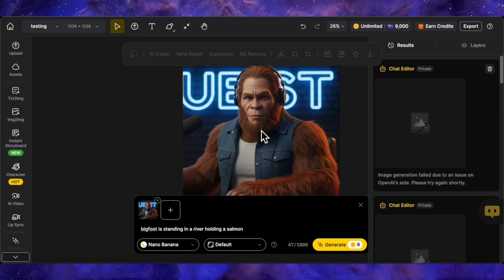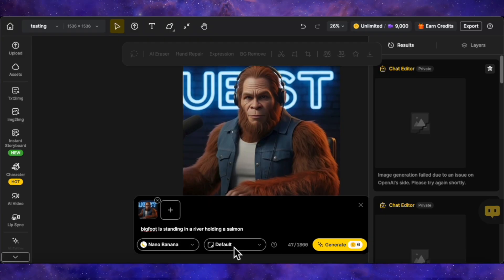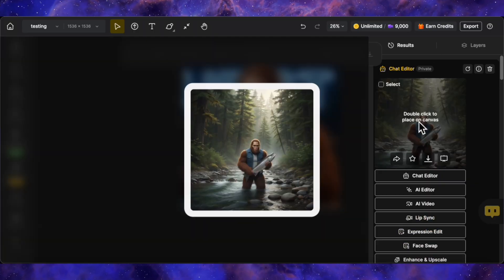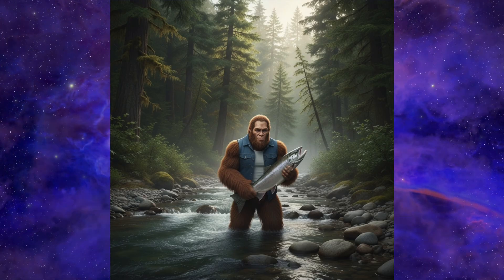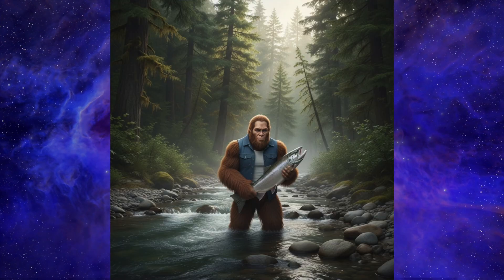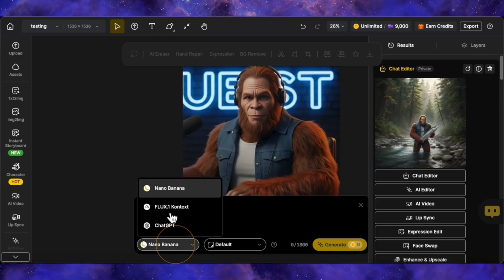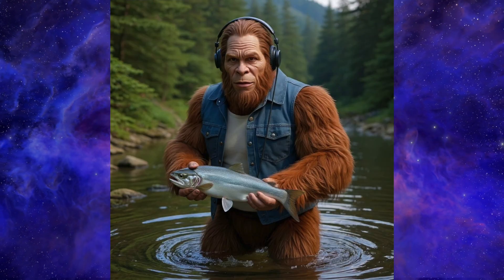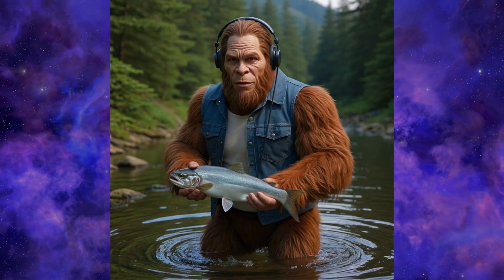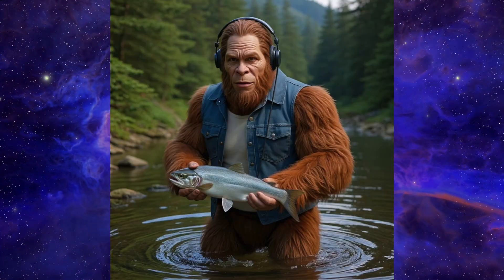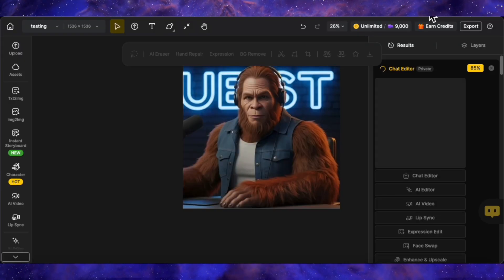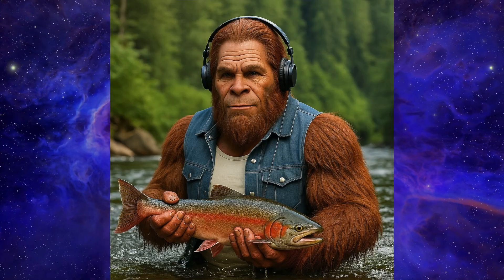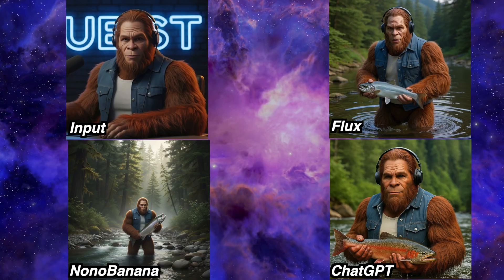Next, let's upload a picture of my custom Bigfoot character. I'll select Nano Banana and give it the prompt: Bigfoot is standing in a river holding a salmon. Here is Nano Banana's version — it's an okay image, it followed the instructions, but it doesn't feel very impressive or realistic, and more importantly, it lost the character consistency. Now let's give the same prompt to Flux Context. The result is in, and this is much, much better — about 98% similar to my original character. The overall atmosphere, lighting, and details of the water and forest look far more realistic. ChatGPT's version had a very impressive and realistic salmon, but it significantly changed the face of my character. So for this round, the clear undisputed winner is Flux Context.